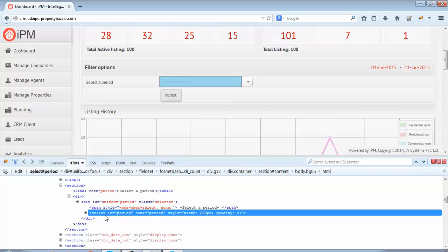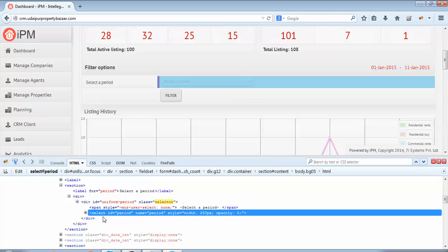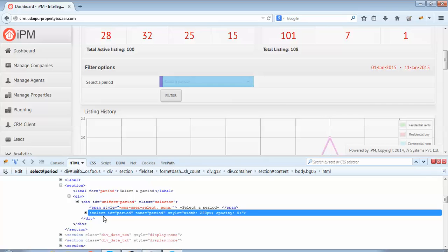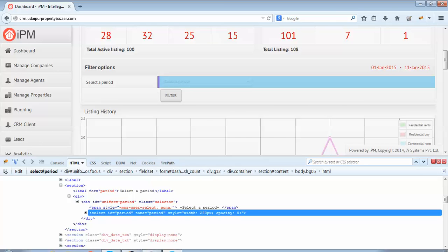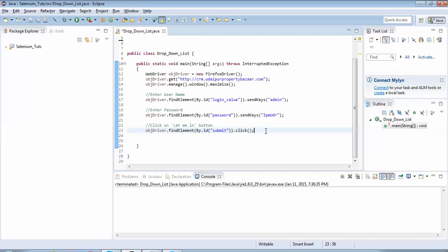Whenever we find any web object with the 'select' HTML tag, we should remember that Selenium internally provides a class named 'Select' to handle such objects. You would generally find elements such as drop-down lists and multi-select drop-downs having this HTML tag. Whenever we come across objects with this tag, we should always use Selenium's inbuilt Select class to handle them.